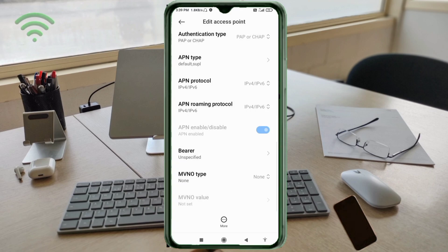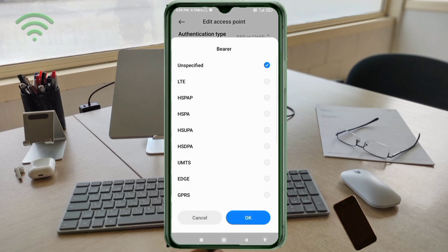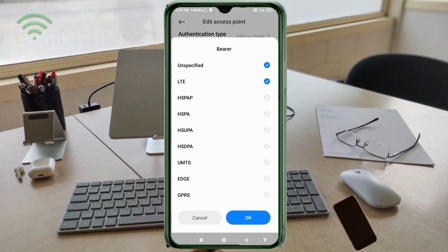Important settings: Bearer - unspecified, tick. LTE, tick. Tap OK.